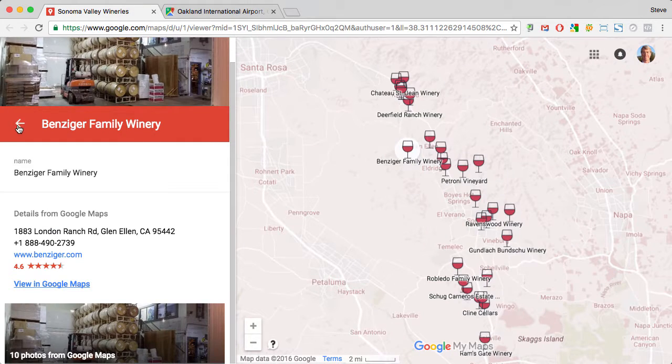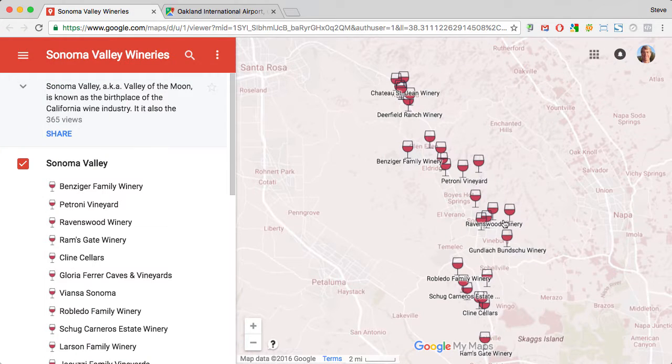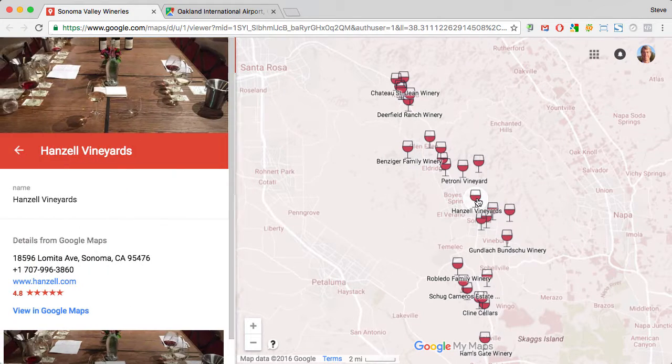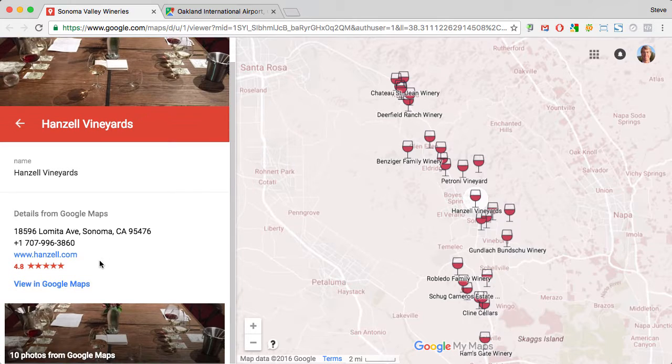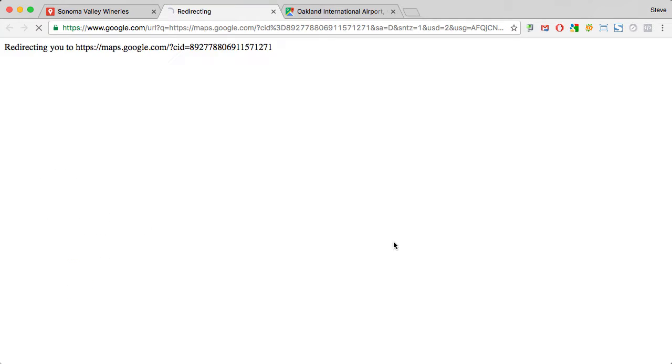And I can do the same with any of the other locations. I could even map among locations using just some simple cut and paste.